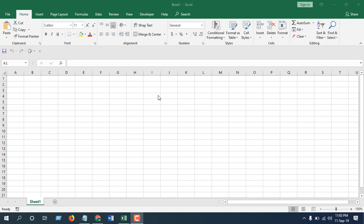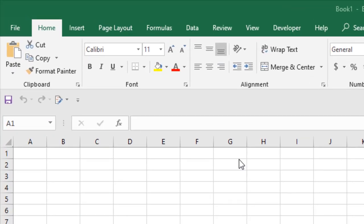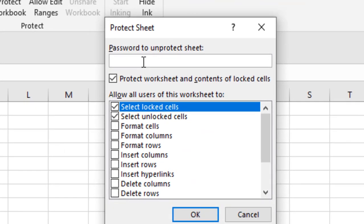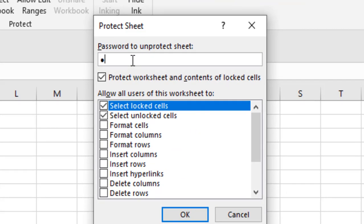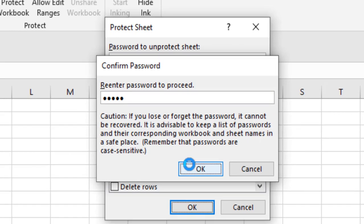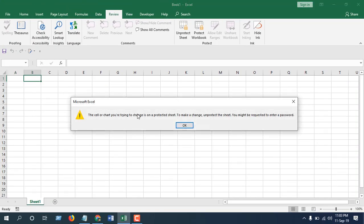If I want to do it manually, I will have to go to the Review tab and then click on Protect Sheet. Then it will ask for the password, and it will ask for the password again. Now click OK, the sheet is protected.